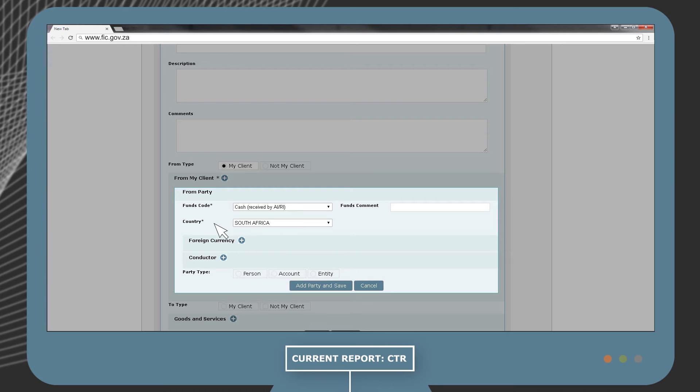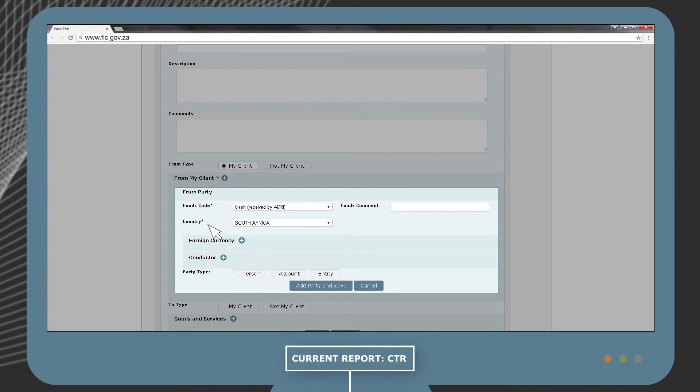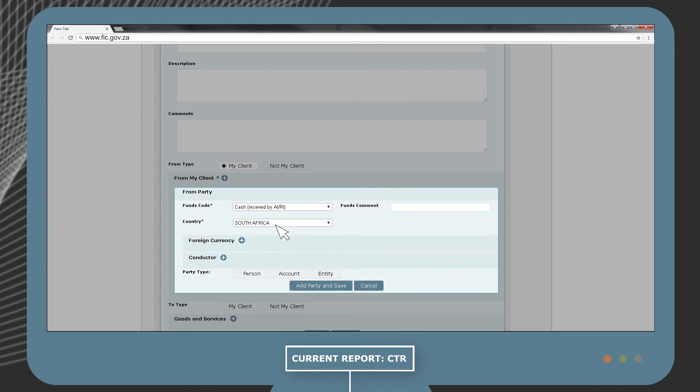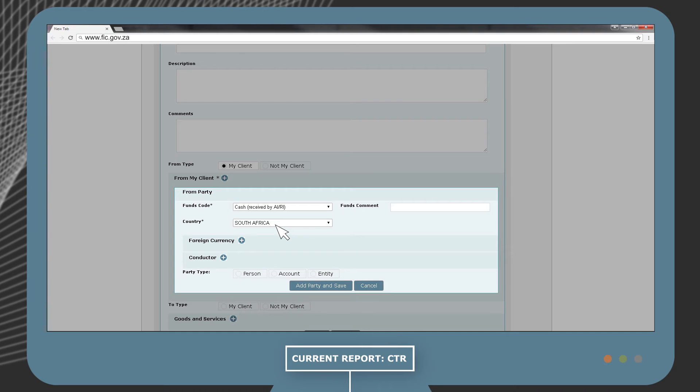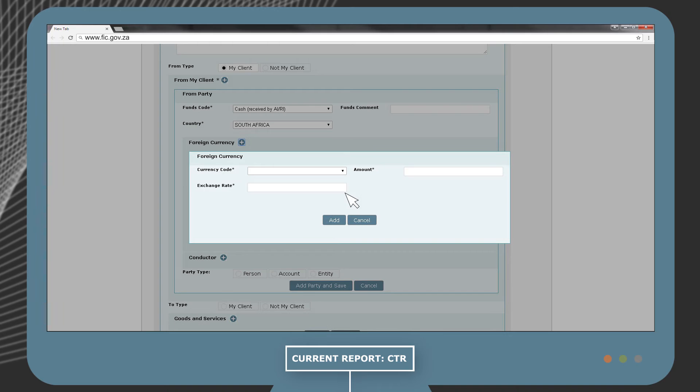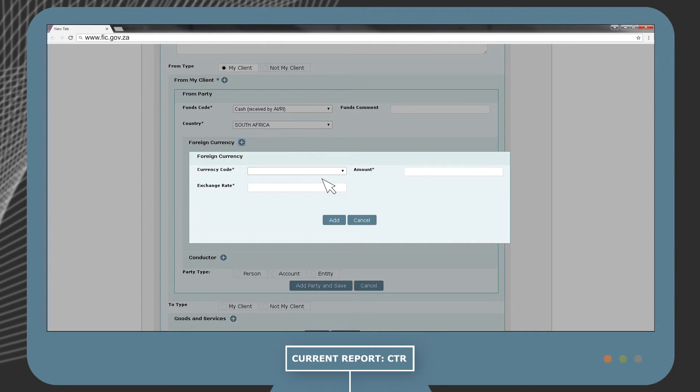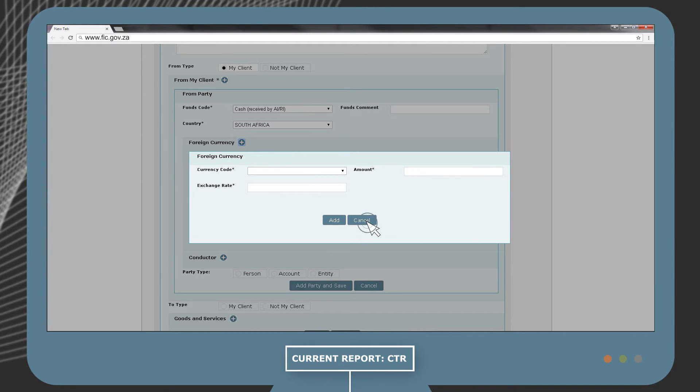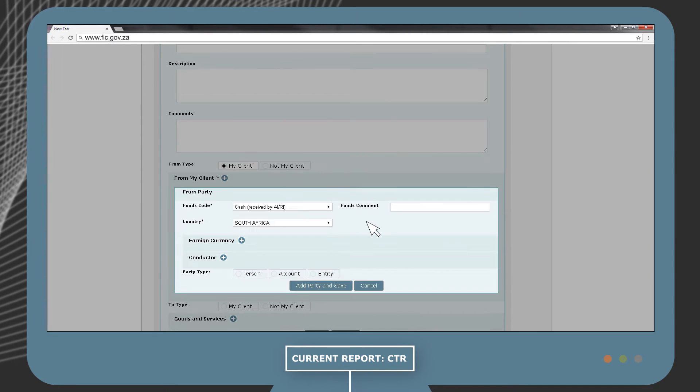The country is where the transaction took place. In this case, South Africa. If the cash was paid in foreign currency, the reporting entity must select the correct currency, the amount paid, and the exchange rate at the time of the transaction.